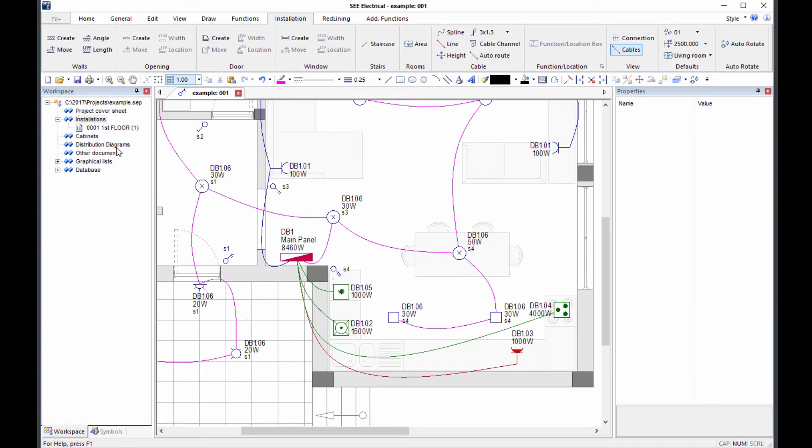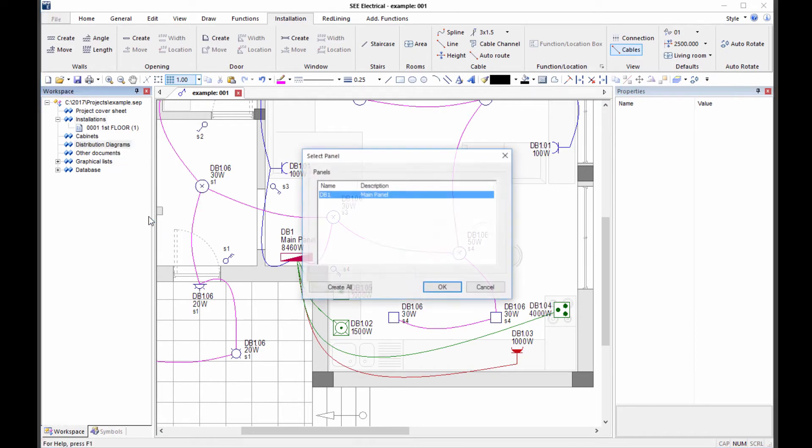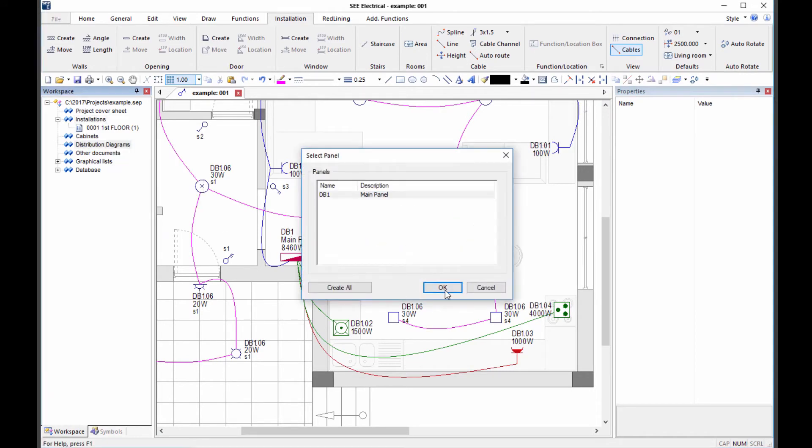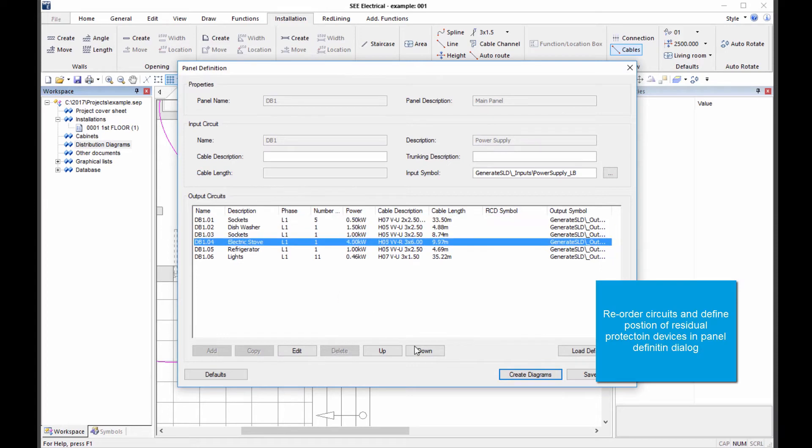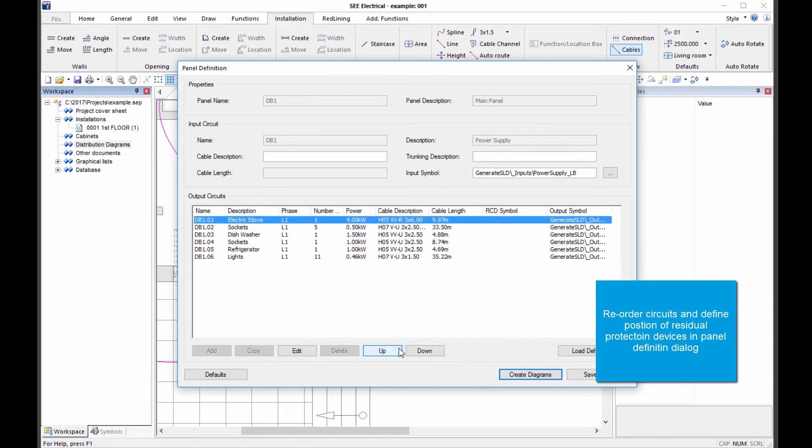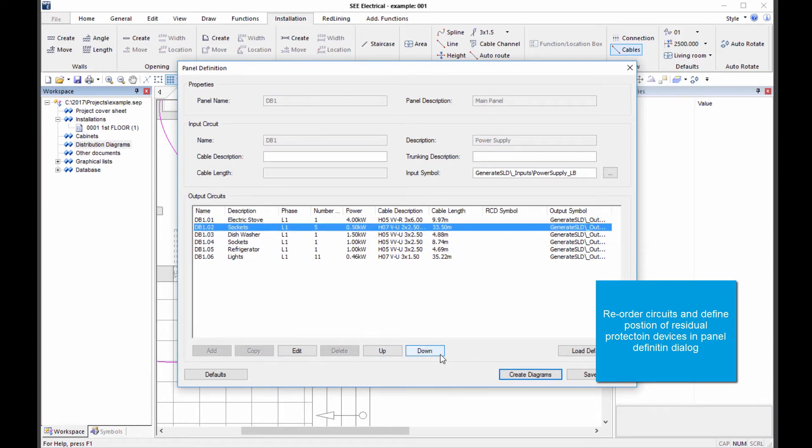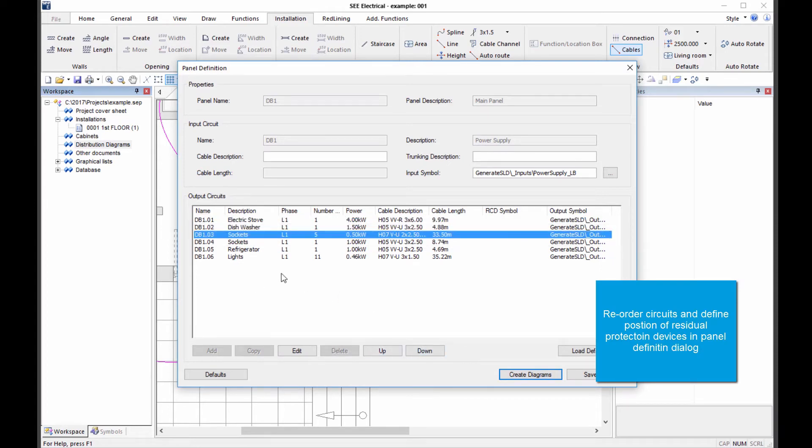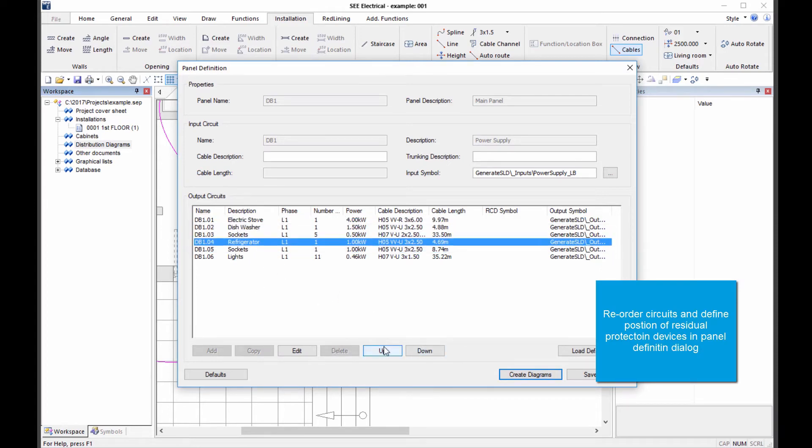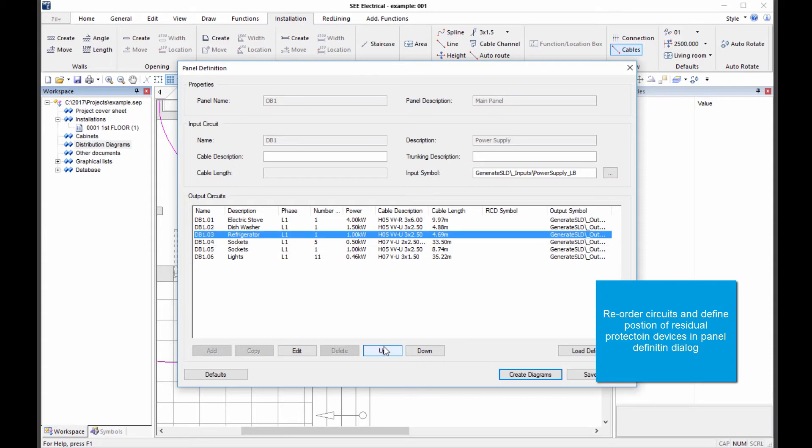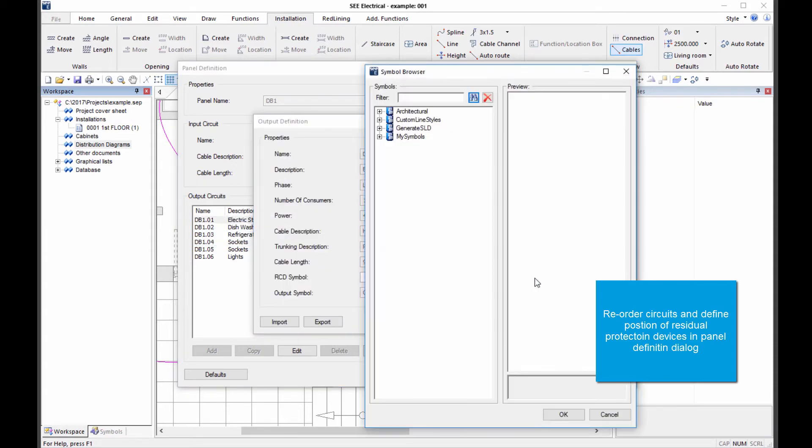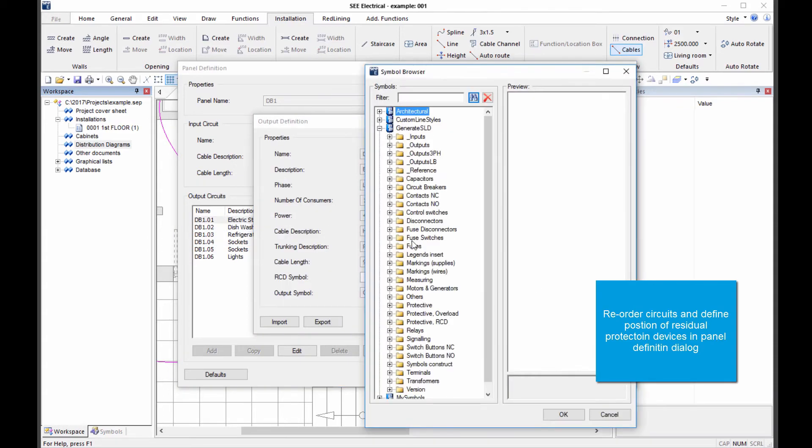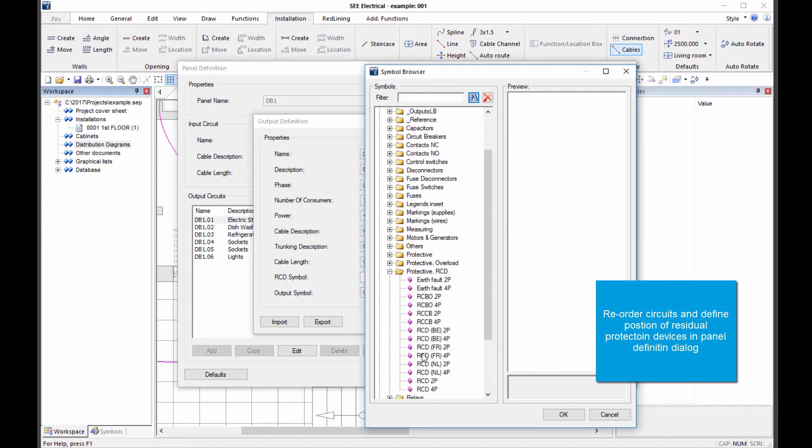The standard level package adds the possibility of producing distribution diagrams. The panel definition form lists circuits from the installation plan, where the order of the circuits can be adjusted. Alternative output circuits can be selected, as well as being able to assign residual current devices.